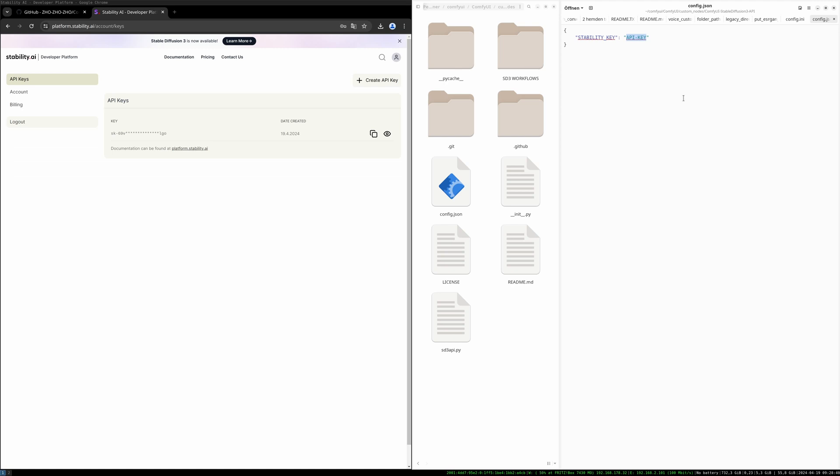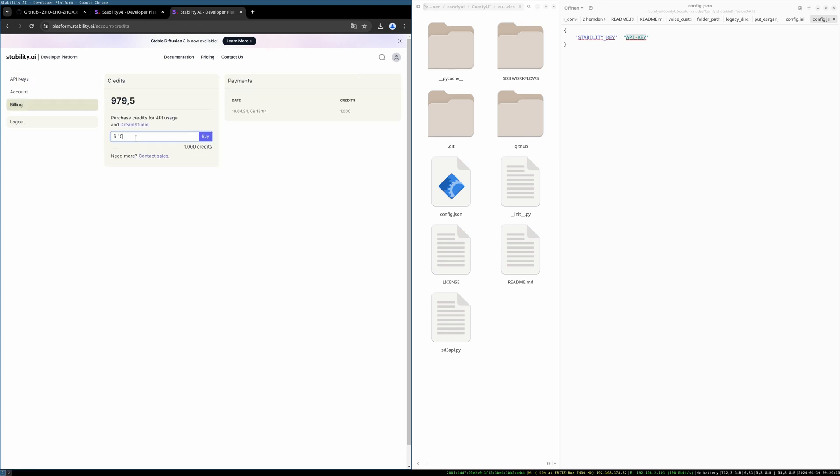You can generate one or two images without buying credits, but if you want to generate more images you need to actually buy credits from Stability AI. You need a credit card for this. To buy credits you need to go to the billing page you see on the left here. There you have to put the amount of money you want to spend, ten dollars for a thousand credits for example.